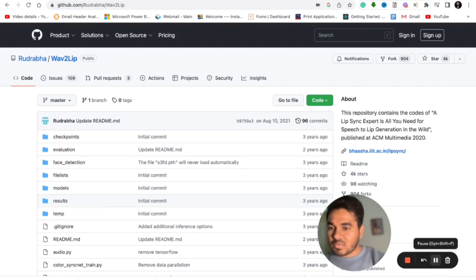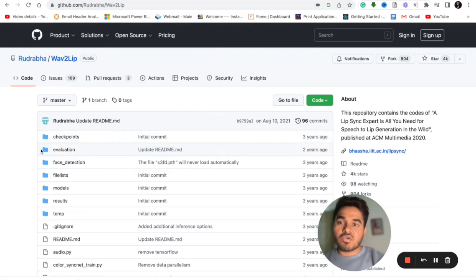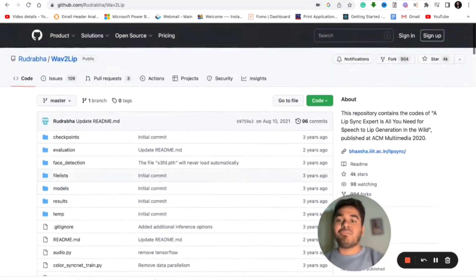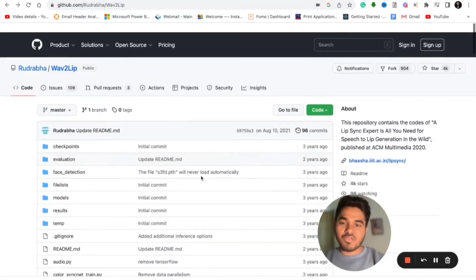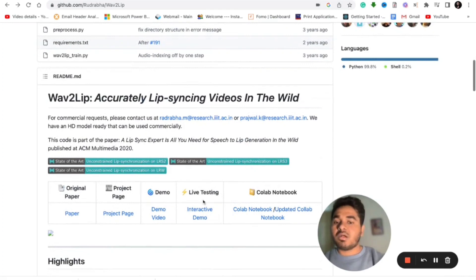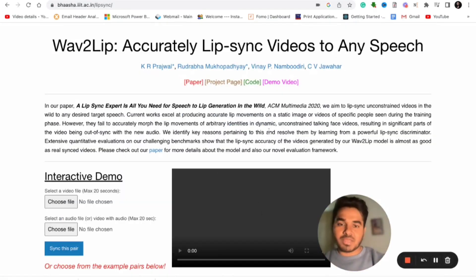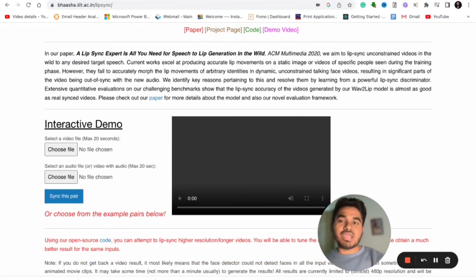Now the second way, for people who are aware of programming. You can find this link in the description as well — this is the original GitHub page of wave2lip. You can see all the details from the founders. You can simply download this code and modify it accordingly. When you download this project to your laptop, you get an interactive demo page that you can build locally.